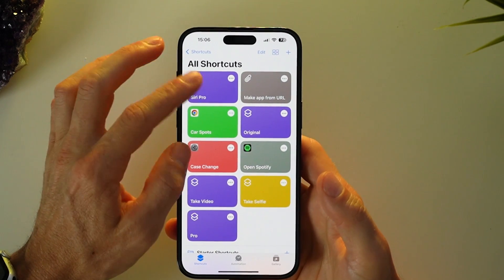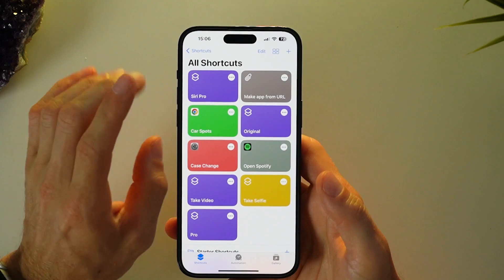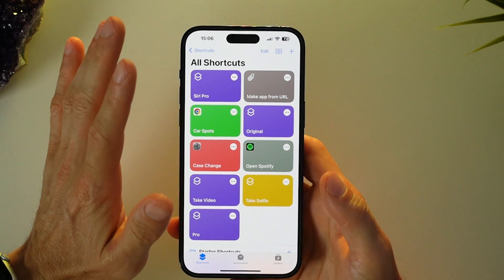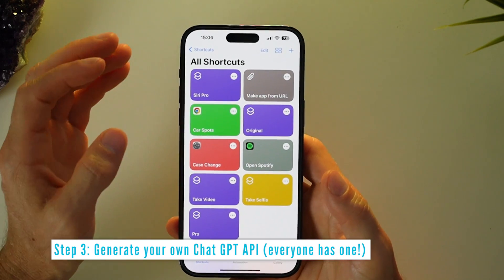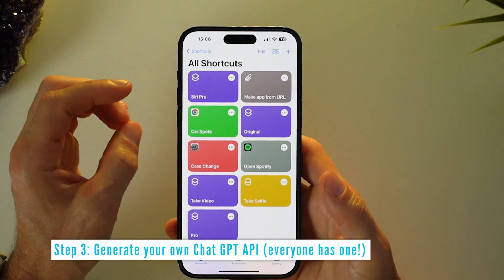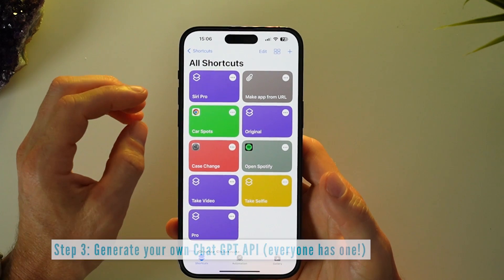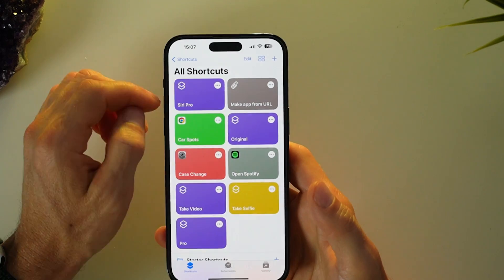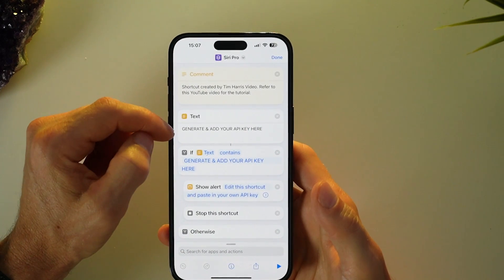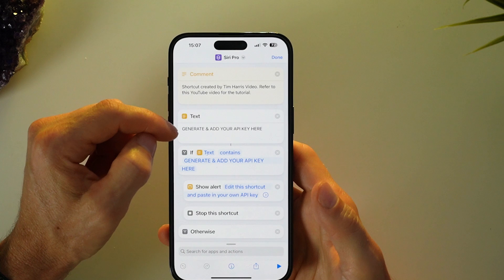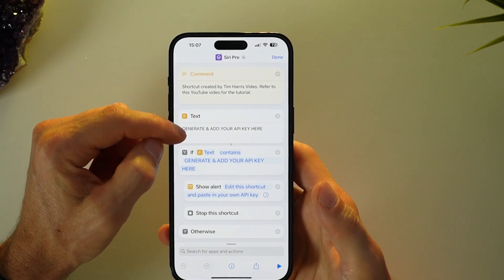Once you've downloaded the Siri Pro Mode shortcut, you have to do something very important. Step three is to generate your own API key, which links this shortcut with your ChatGPT account. You can see when you open up the shortcut settings, there's a field here saying 'generate and add your API key here.'